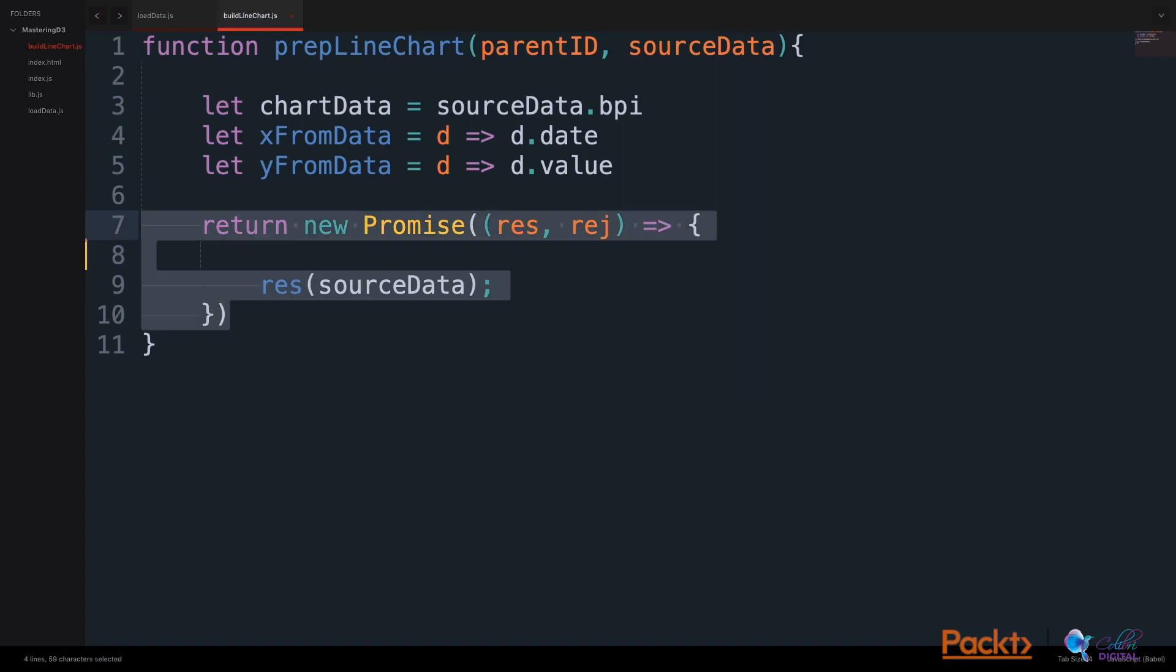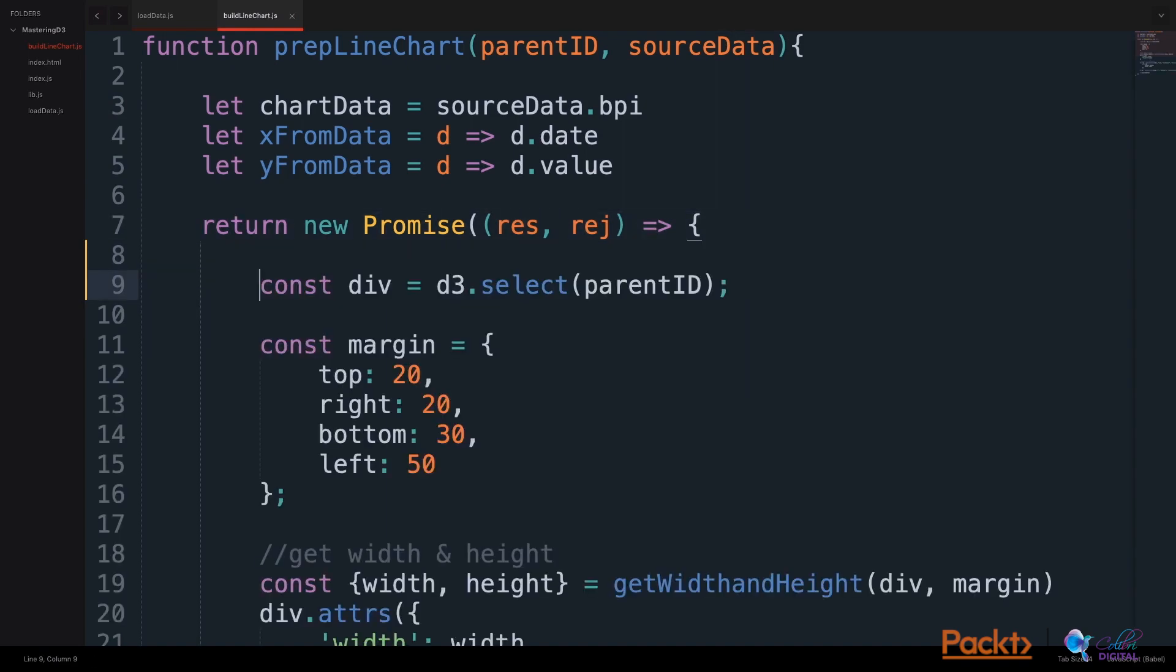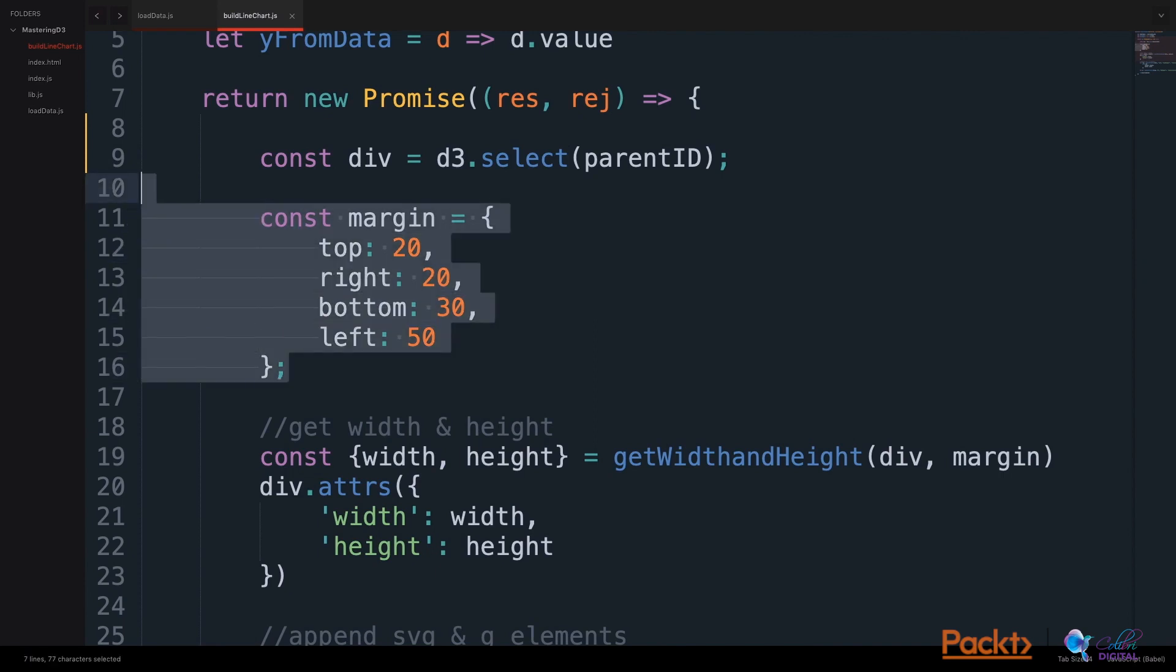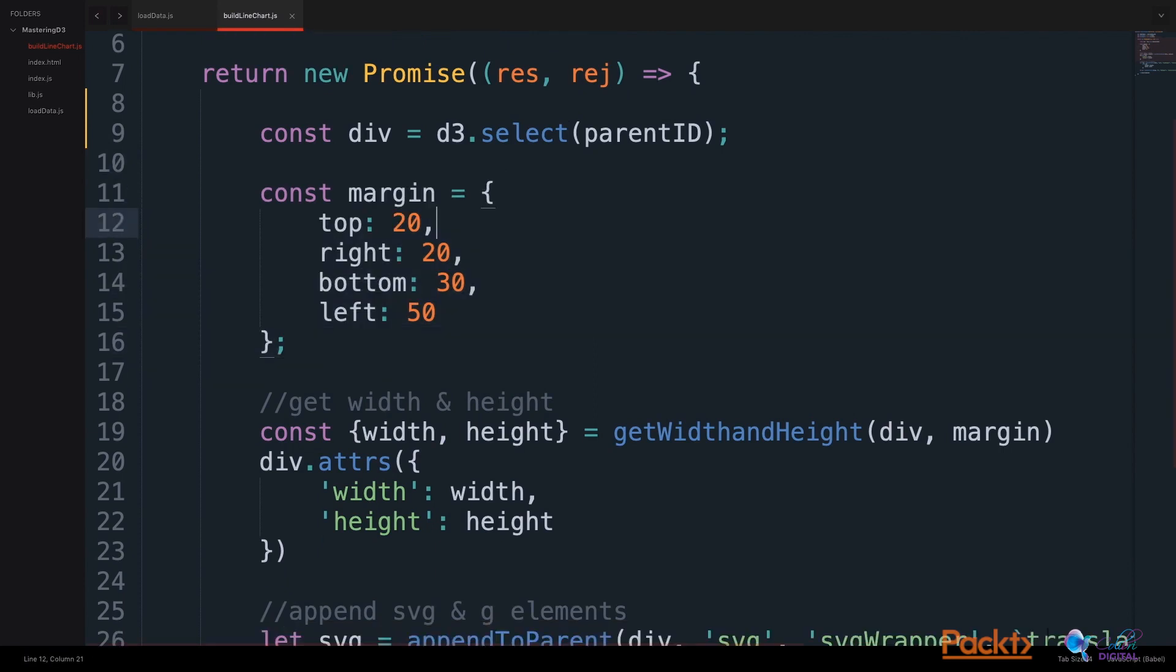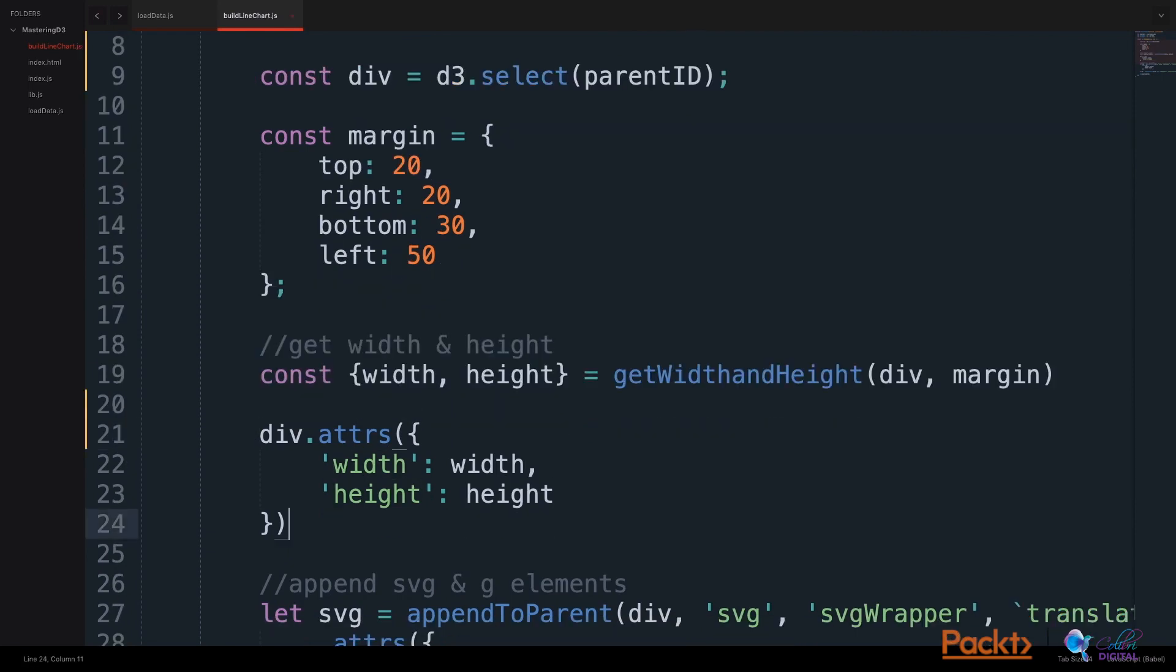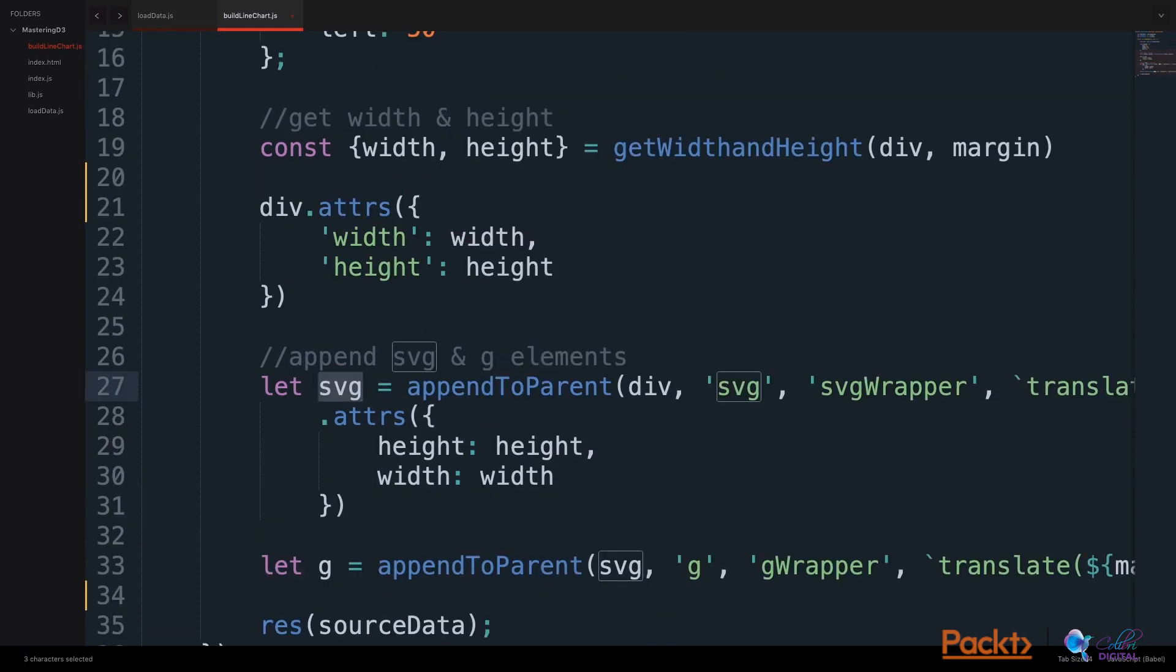We will include some regular patterns. We select the div and store it in a variable using D3's select method. We include a margin object to include some space around the visualization if we like. We use our getWidth and getHeight function to get the width and height of the div and store these values in variables. We assign attributes to the div using width and height.